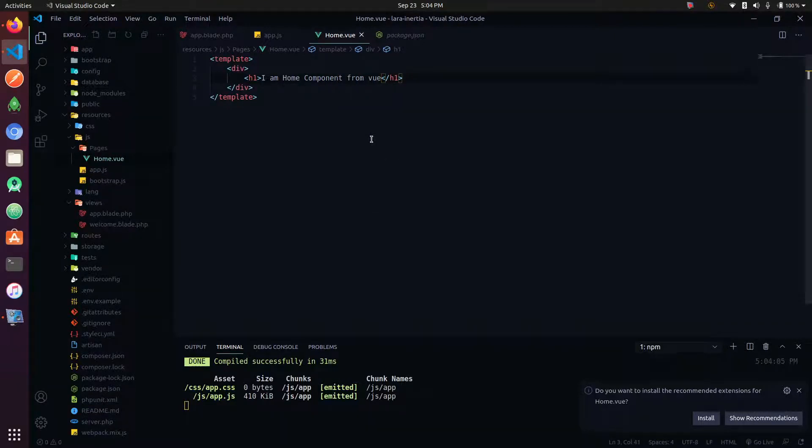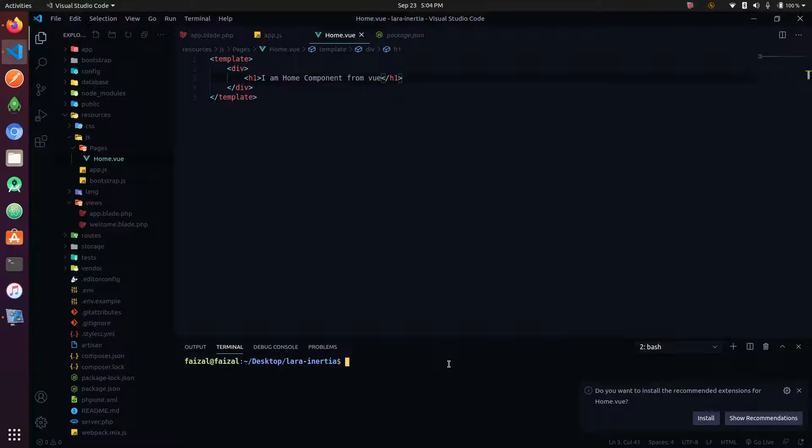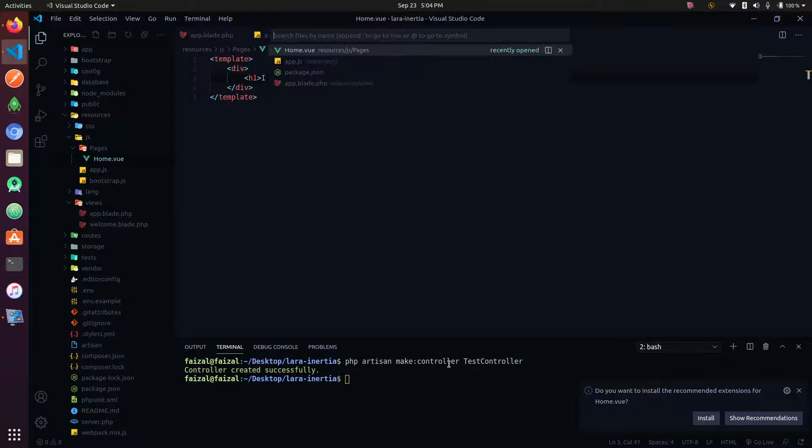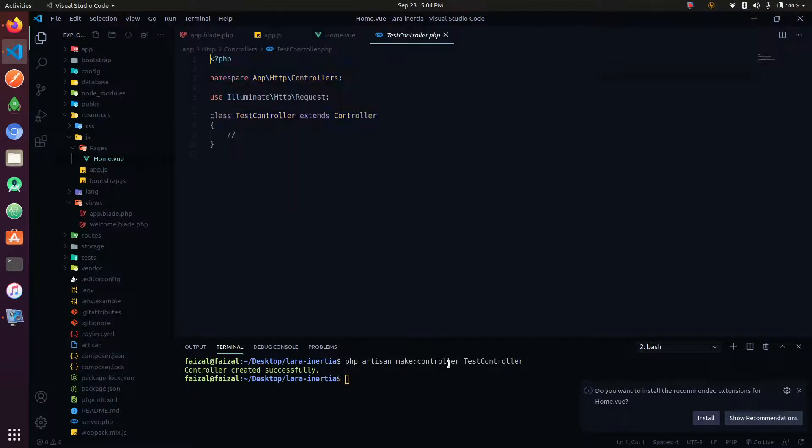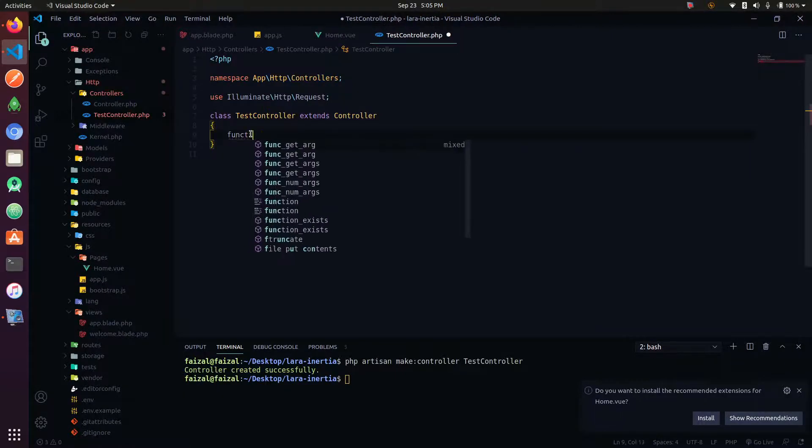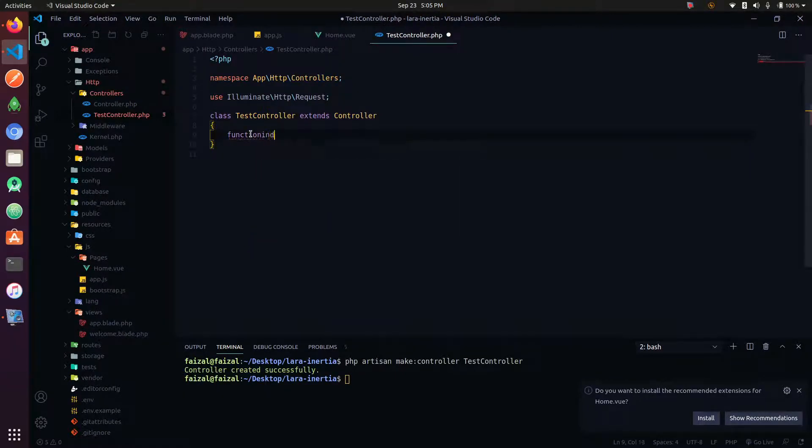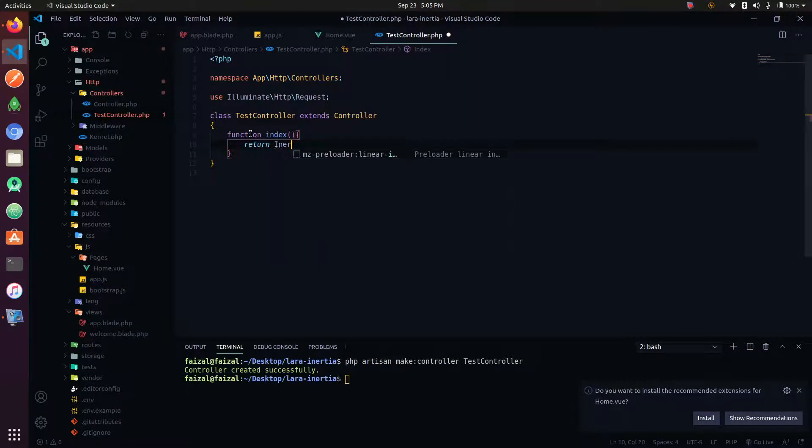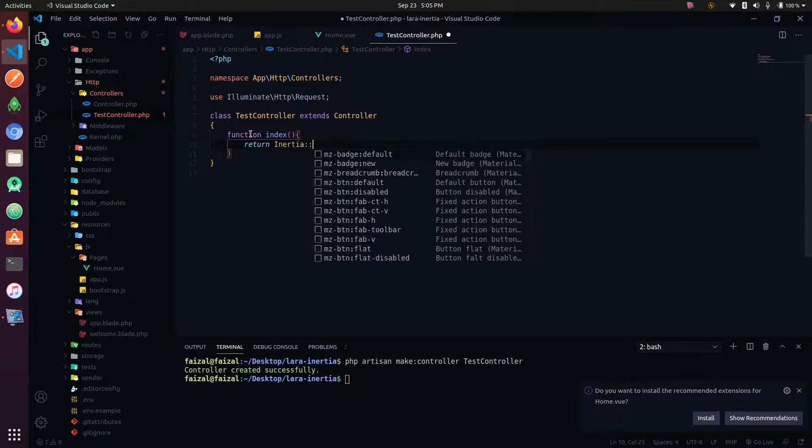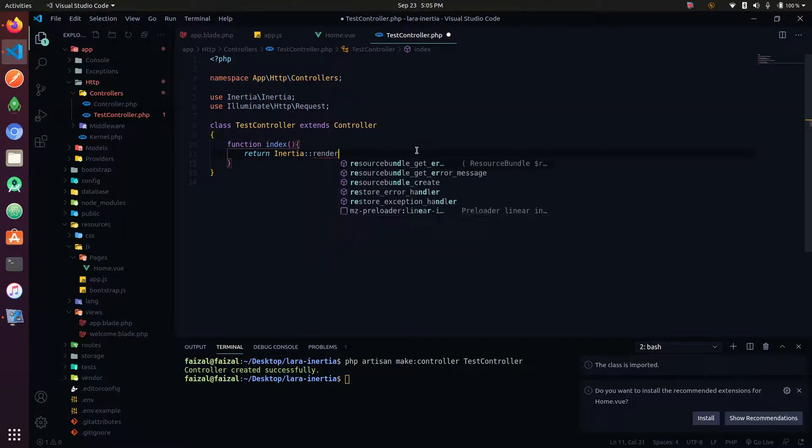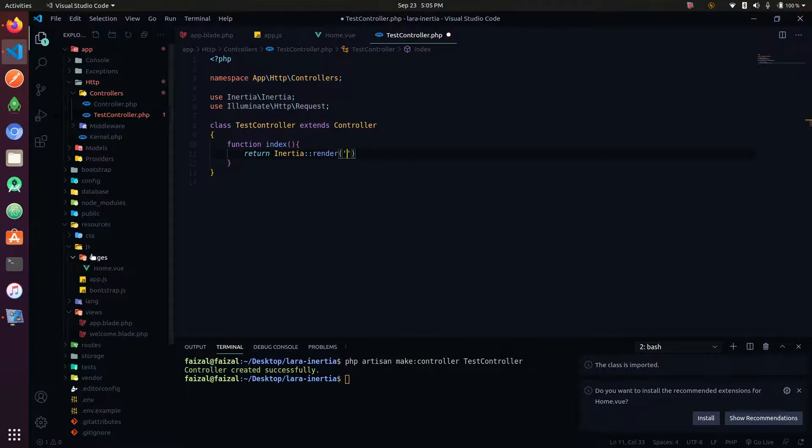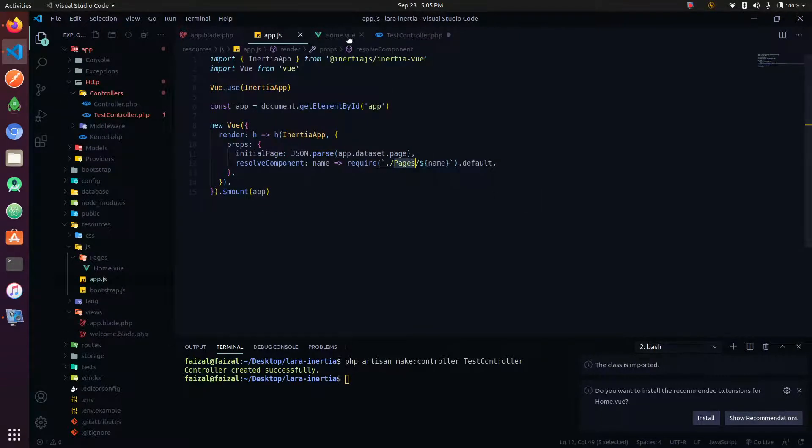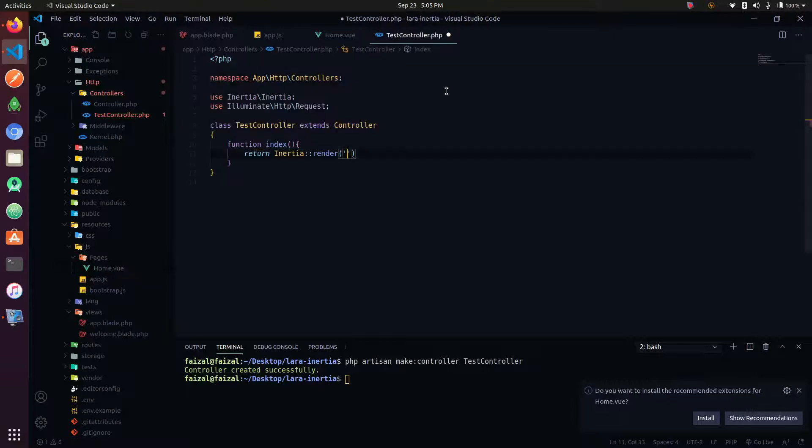I'm showing you the home component from Views. If you want to make a text controller, I will show you the component structure.